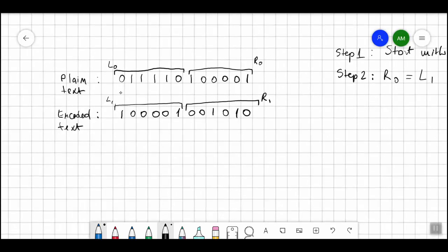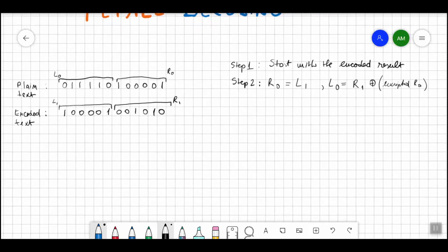I'm going to use the same plain text as in the previous encoding video. In the plain text we had a string of 12 bits, and we decided to split them into two parts: a left part that has six bits and a right part that has six bits as well. Then we applied a function or algorithm to this plain text and it turned into the encoded text, which also has 12 bits. We have to split this encoded text into two parts as well — six bits on the left side and six bits on the right side.